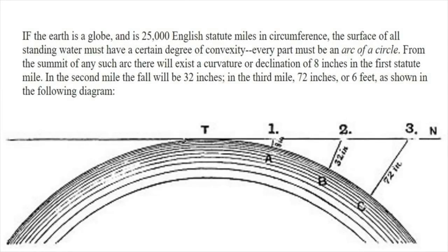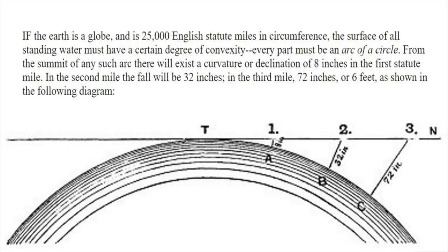As Samuel Robotham wrote in 1849, if the earth is a globe and is 25,000 English statute miles in circumference, the surface of all standing water must have a certain degree of convexity. Every part must be an arc of a circle. From the summit of any such arc, there will exist a curvature or declination of 8 inches in the first statute mile. In the second mile, the fall will be 32 inches.